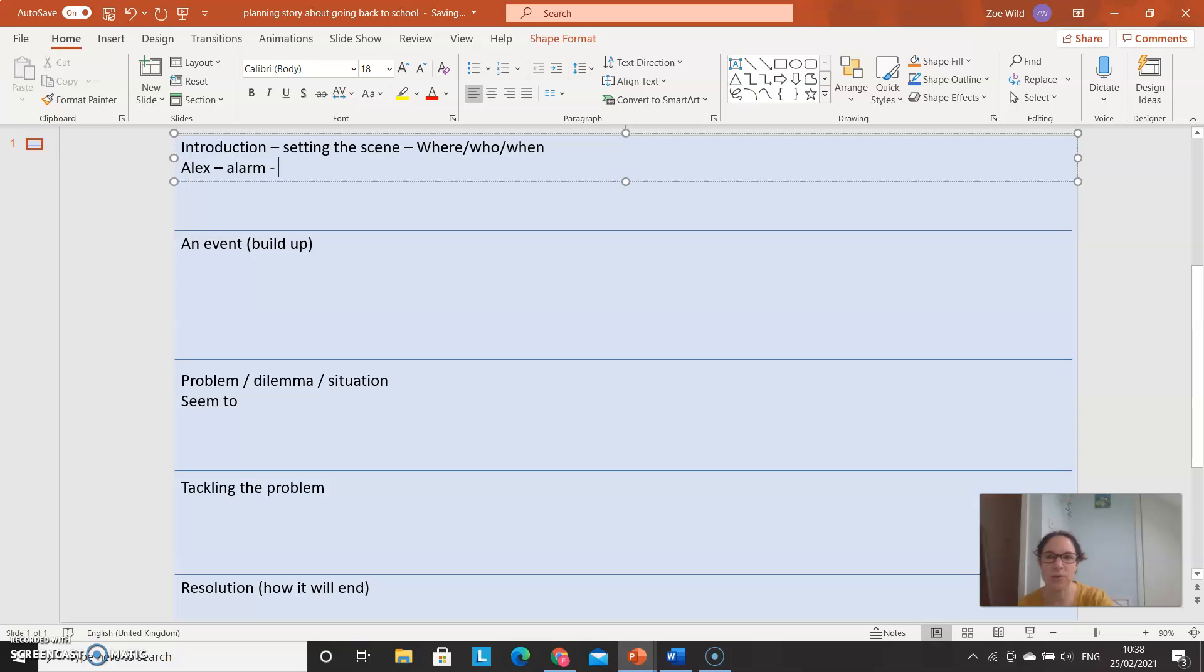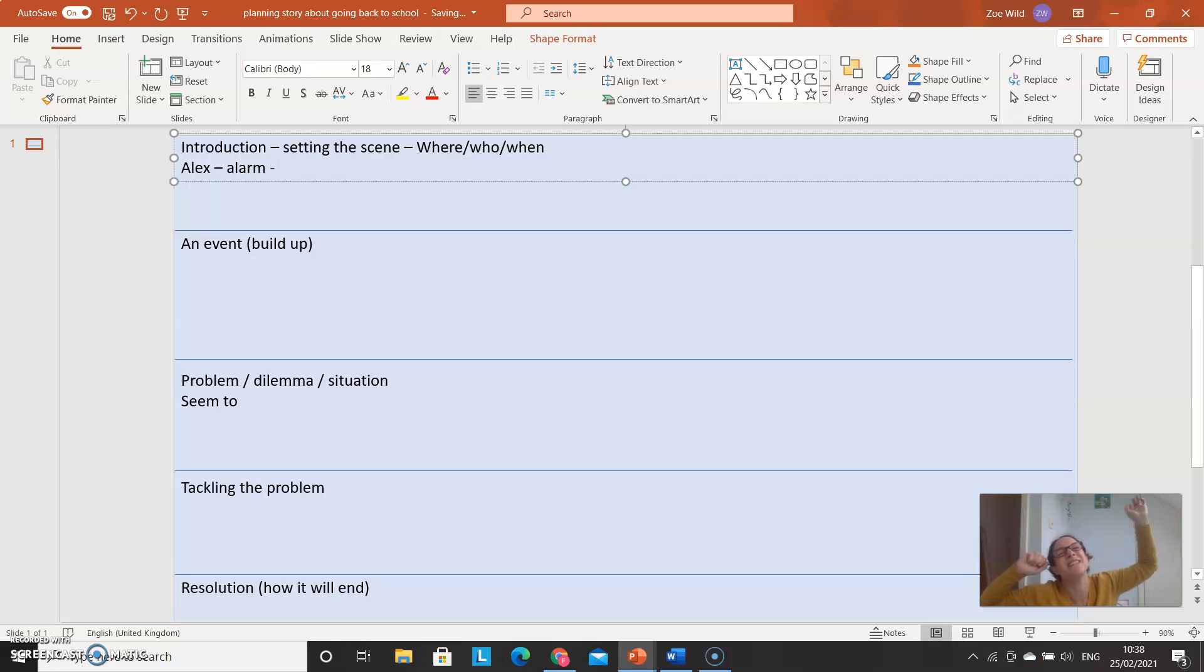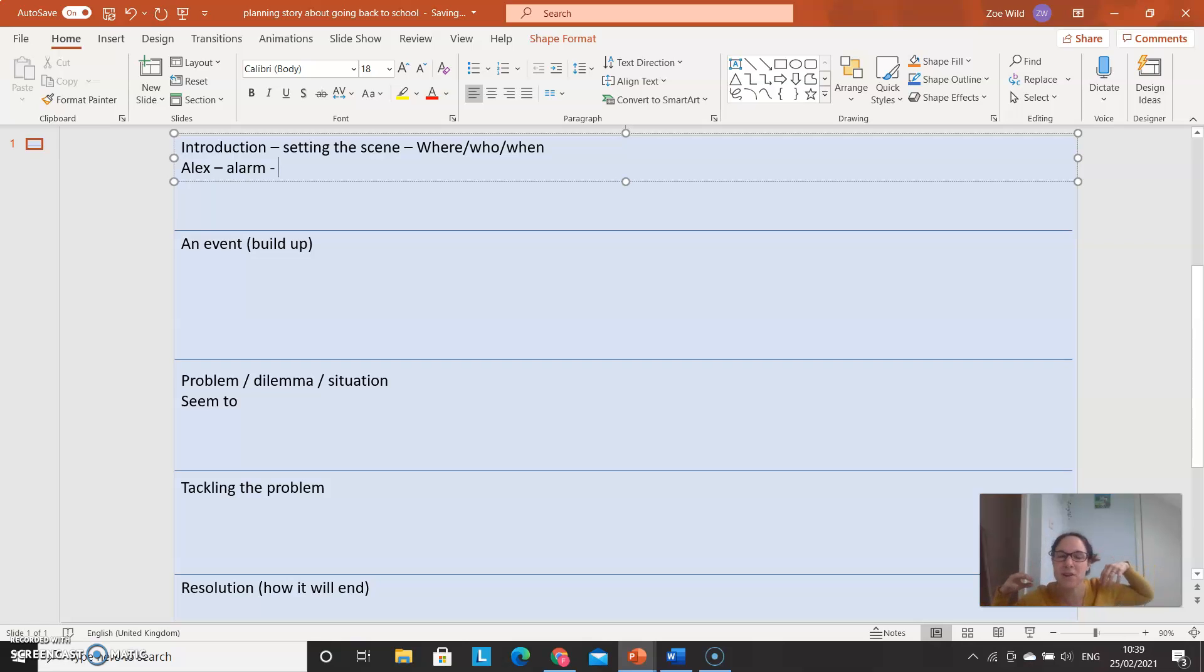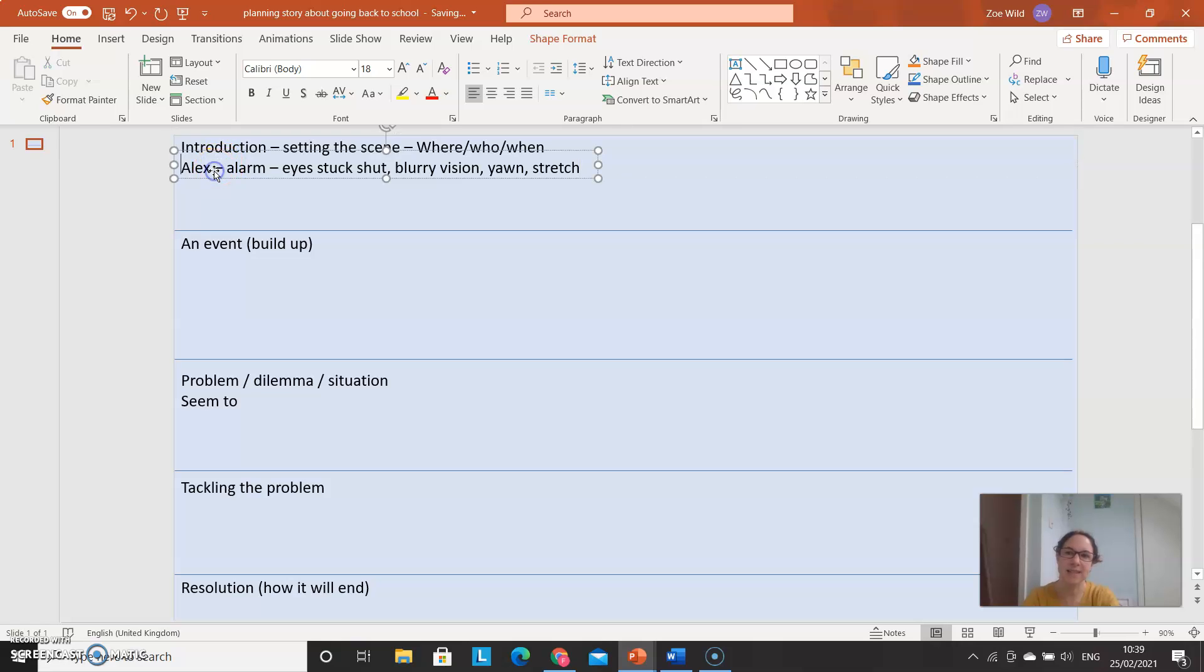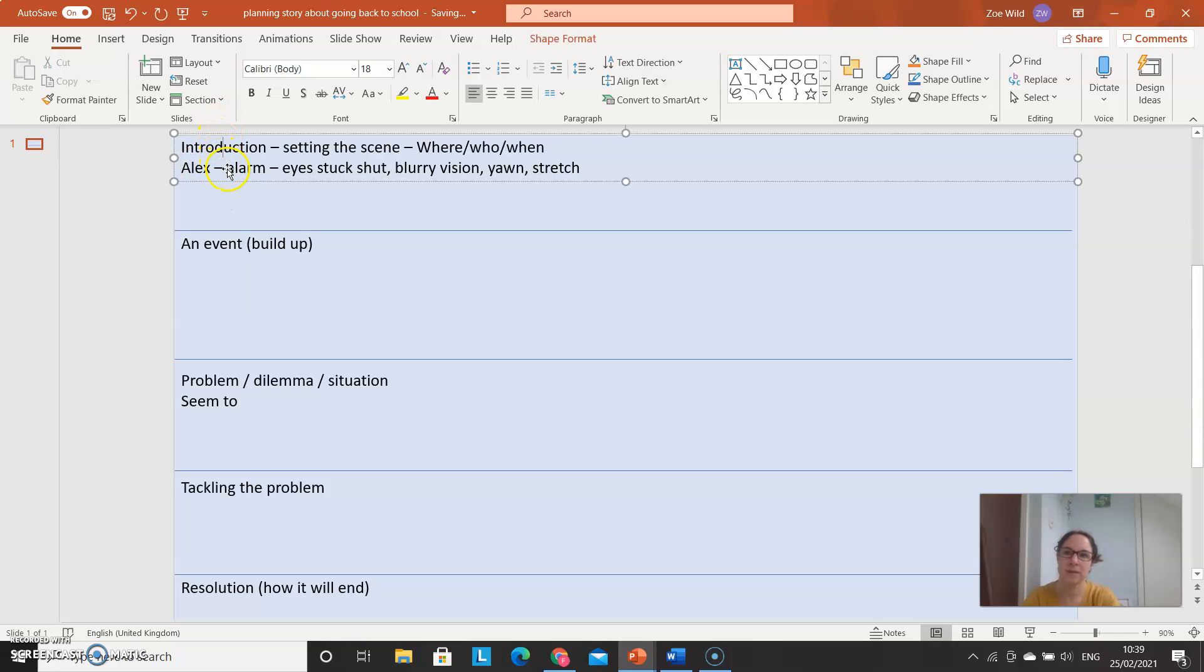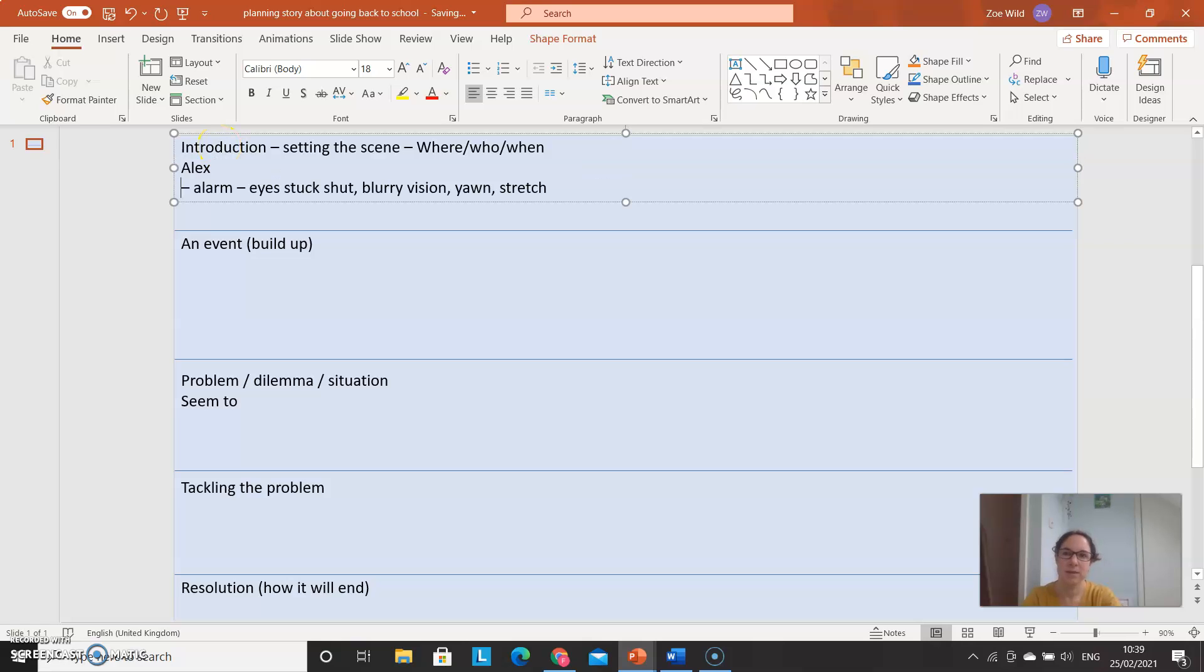And we want to show, not tell the reader that he's sleepy. So we want to show what you do when you're sleepy. You yawn, you stretch. Your eyes are kind of sticky, stuck shut, and you kind of peel them open. Maybe everything's a bit blurry at first. So eyes stuck shut, blurry vision at first. And you might yawn and stretch. And all of these things will show us that he's very sleepy.